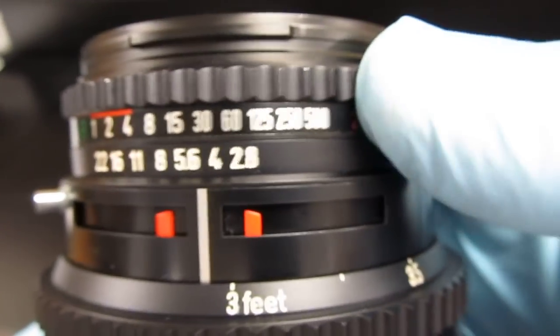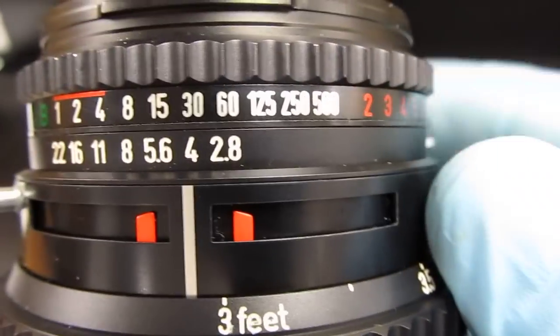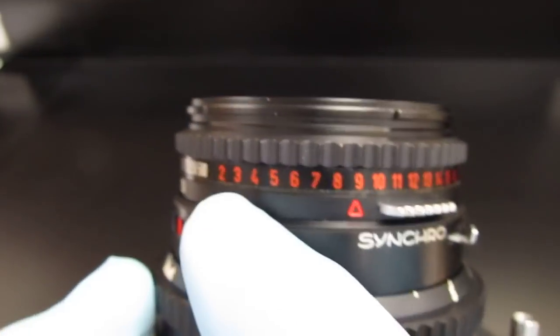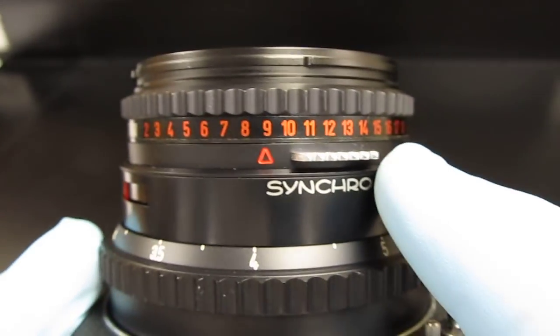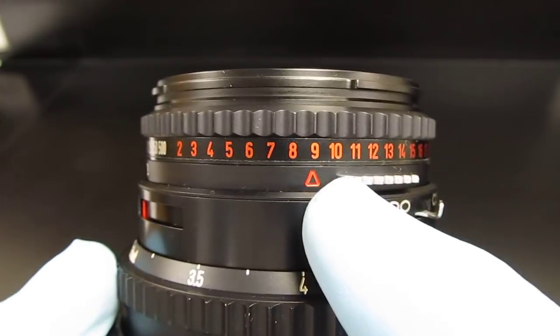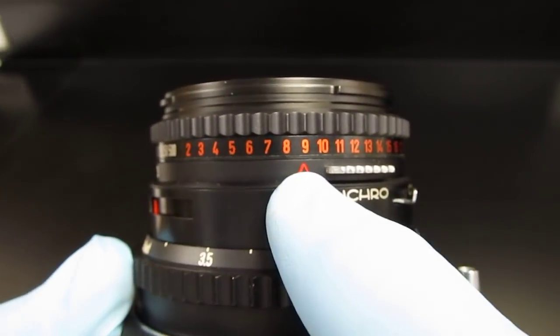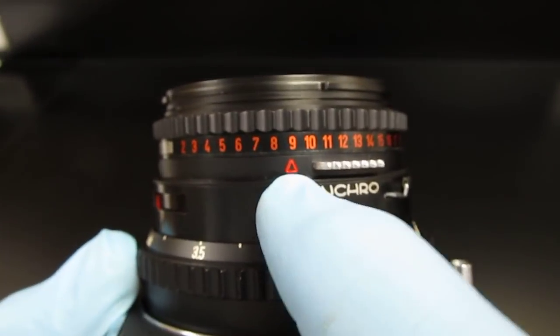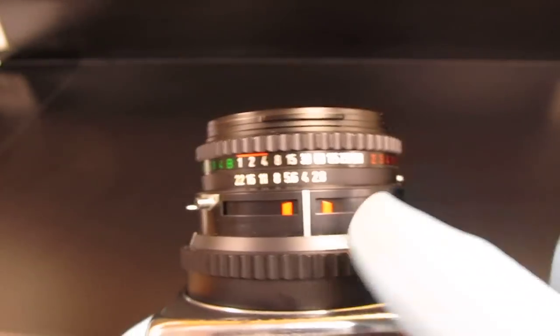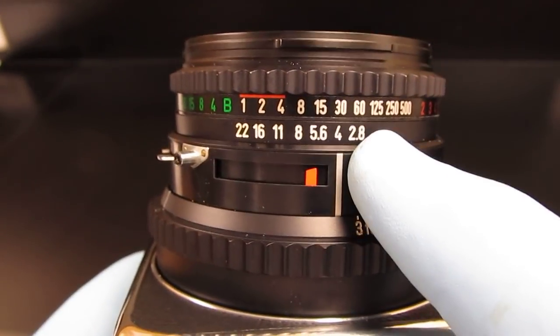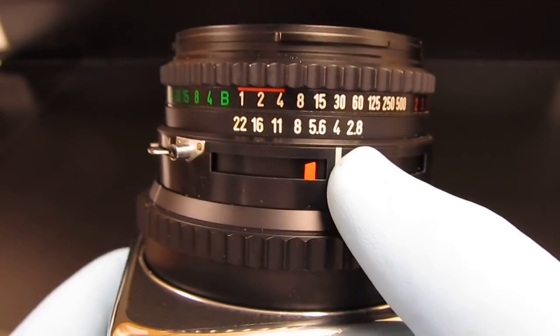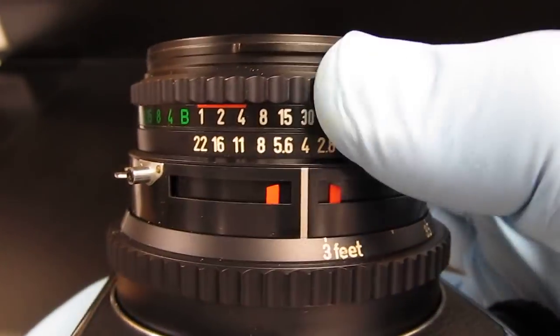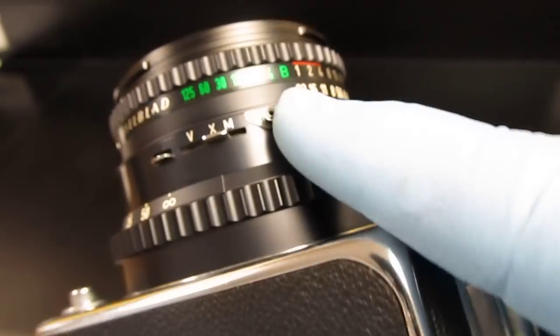These numbers here are called EV values. If you have a metering system that uses EV values, it will give you your EV number. You simply set this arrow to your EV number and then all of your corresponding combinations of speeds and apertures stay together because this is interlocking. This is your flash sync.